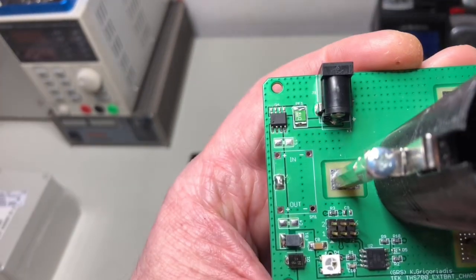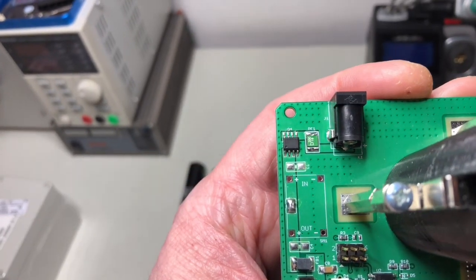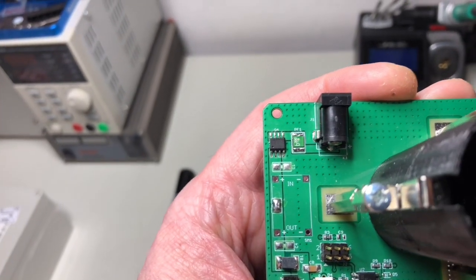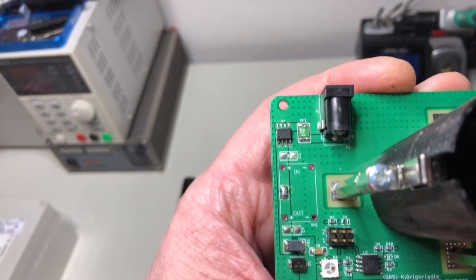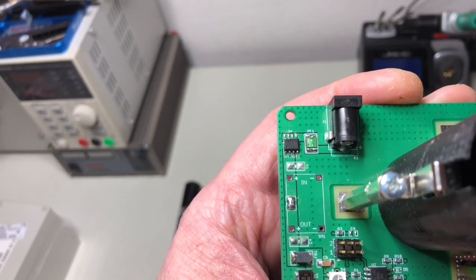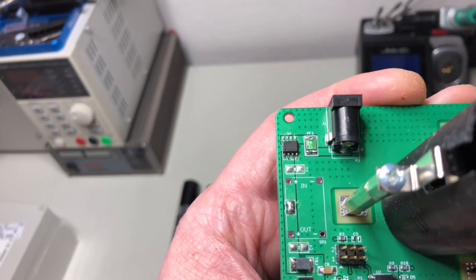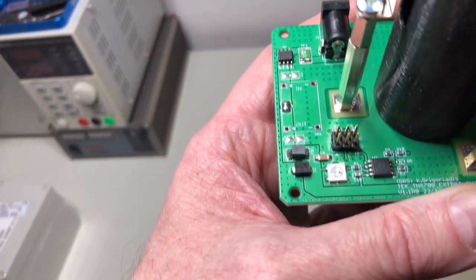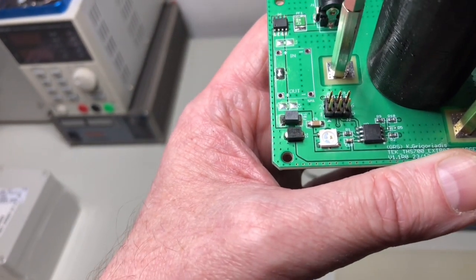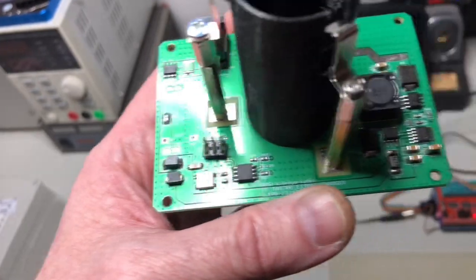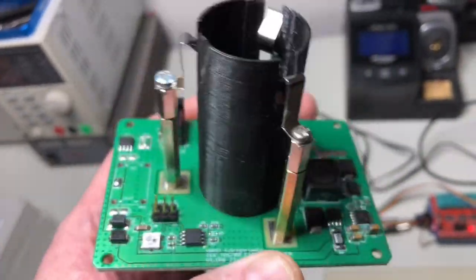My design has short circuit protection, polarity protection, overvoltage protection, almost everything.